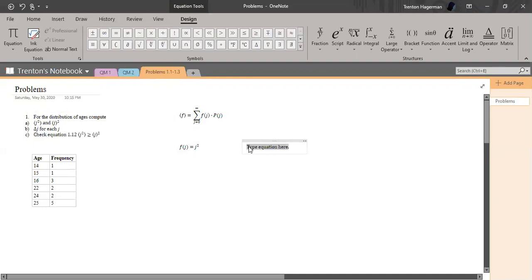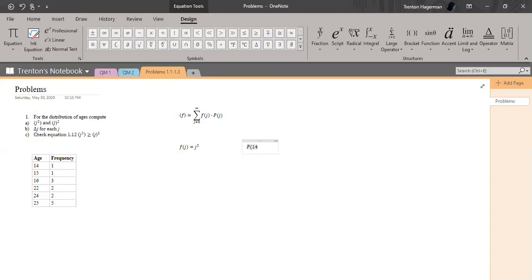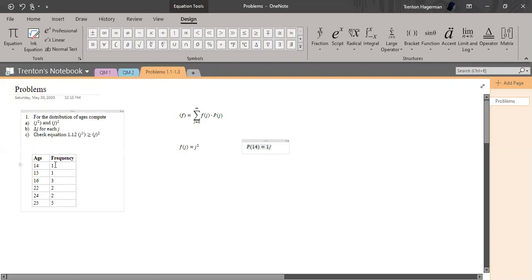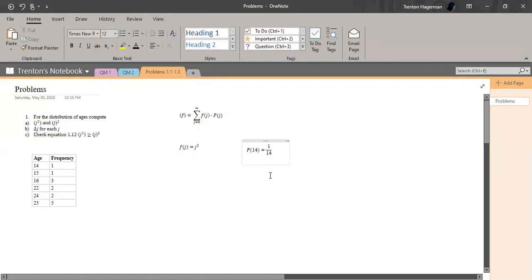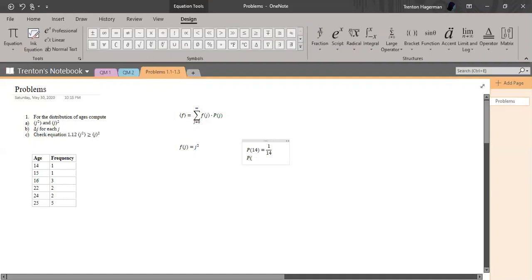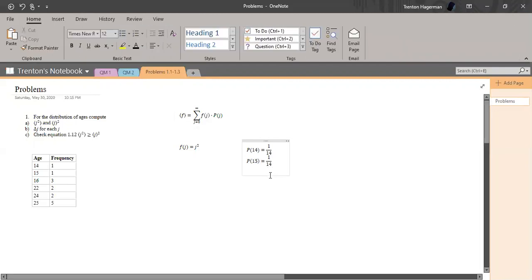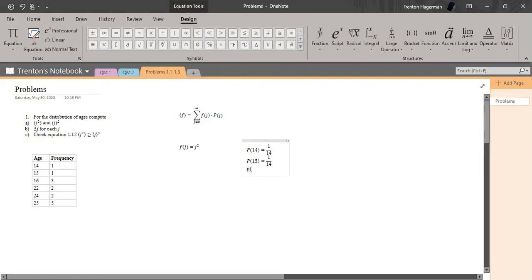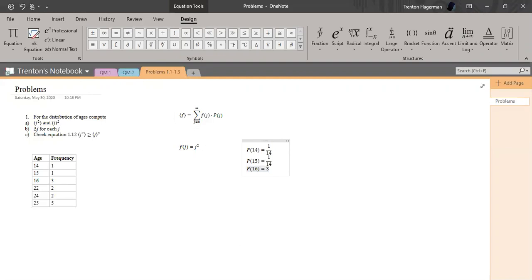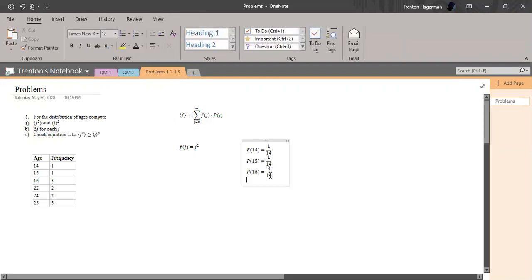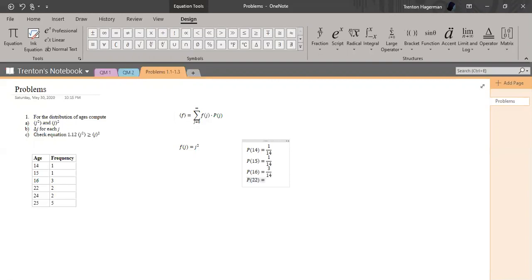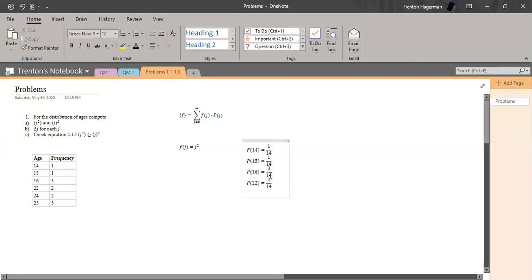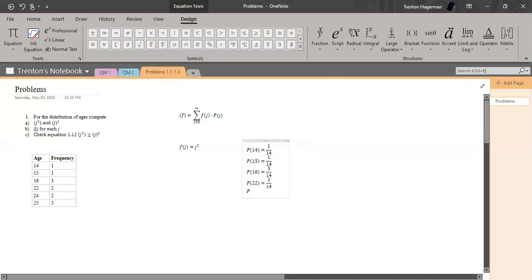Let's go ahead and do that. P of 14 is equal to 1 divided by - how many are there? Five, seven, fourteen - there are fourteen total. P of 15 is also equal to 1 divided by 14.